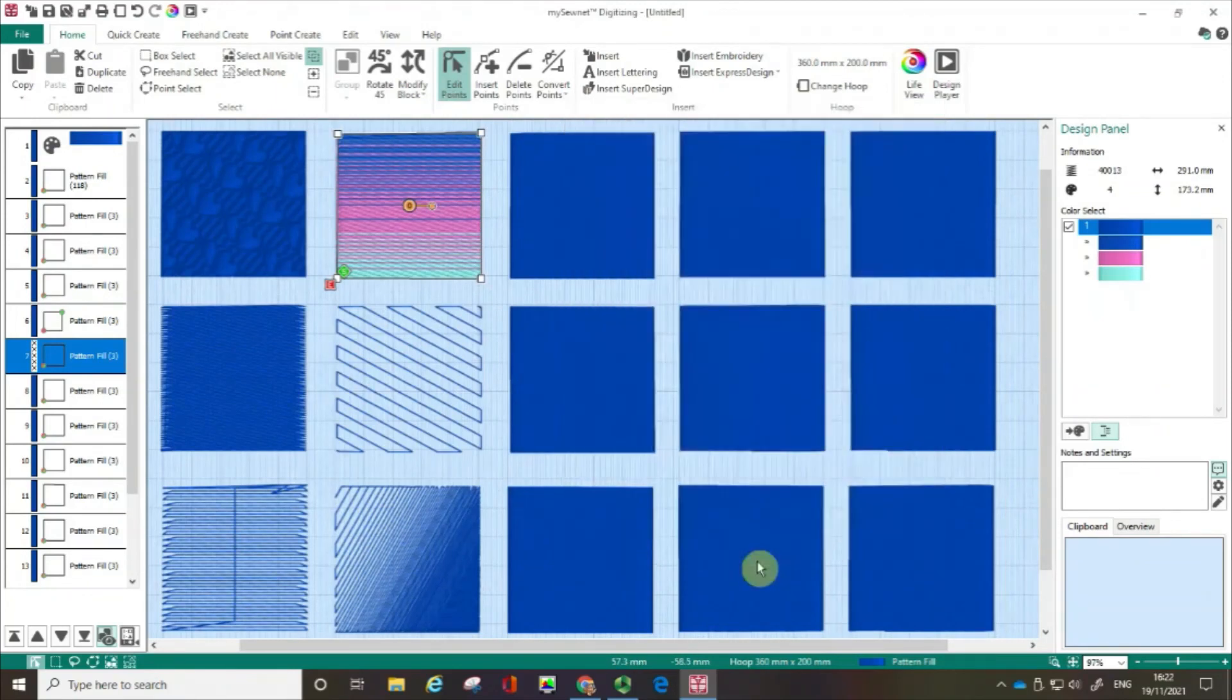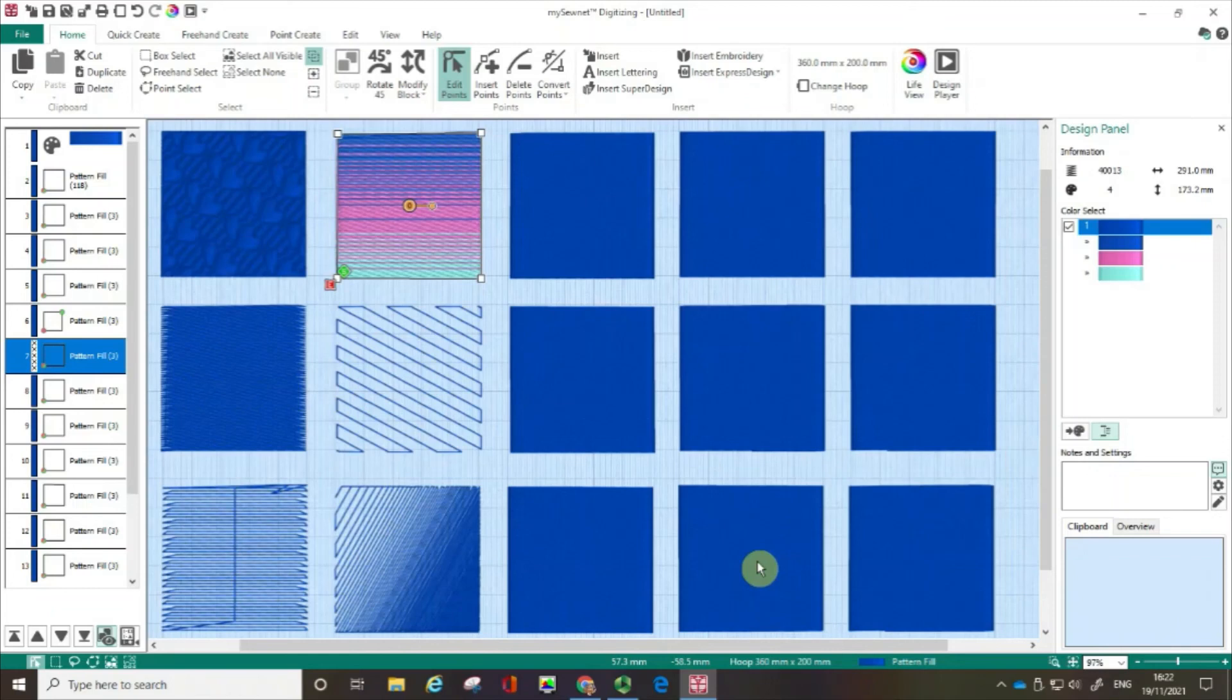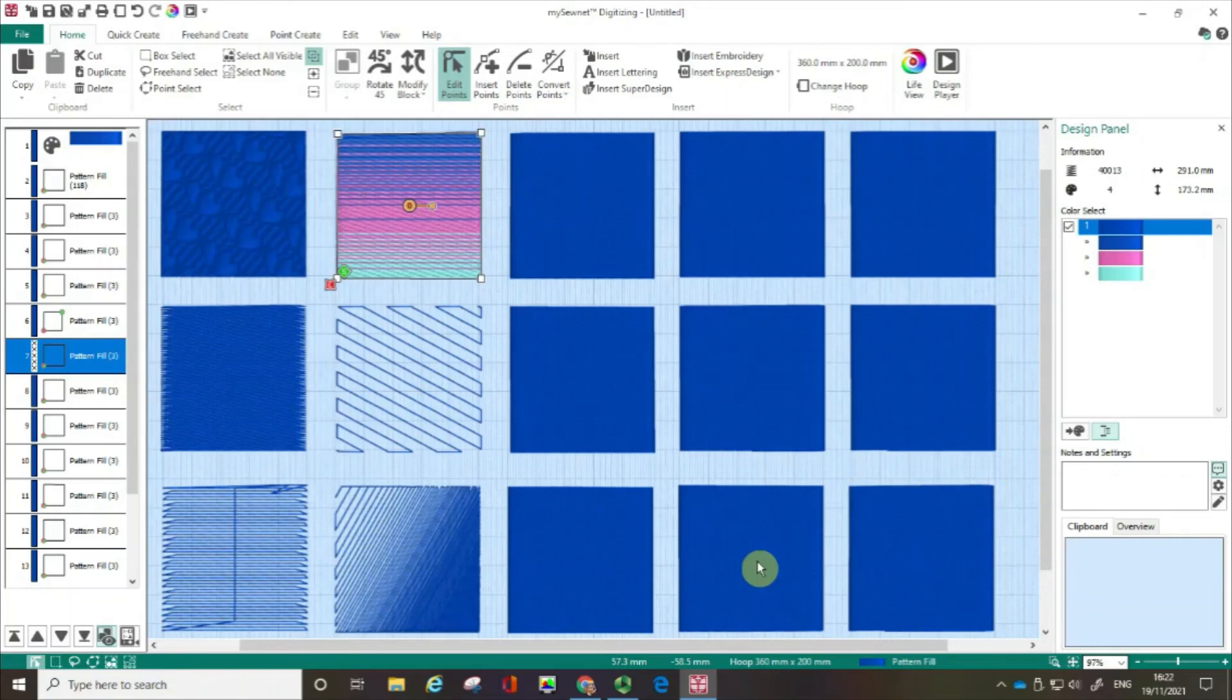So hopefully you can see how easy it is to change some of the fill pattern qualities within the MySewNet Embroidery software. Please look out for part two where I'm going to show you even more ways of changing fill patterns within the MySewNet Embroidery software.